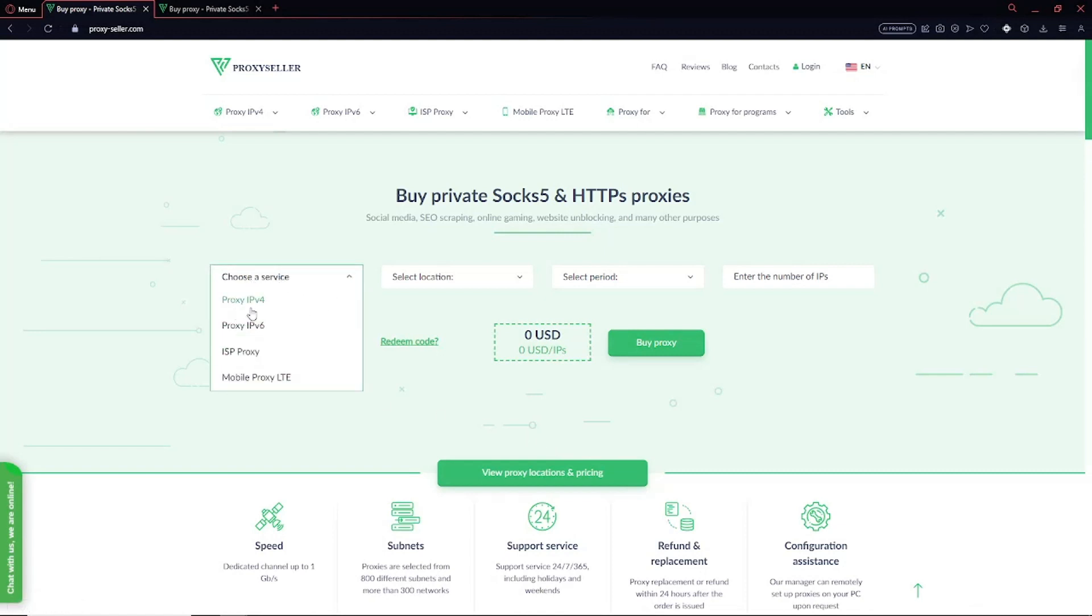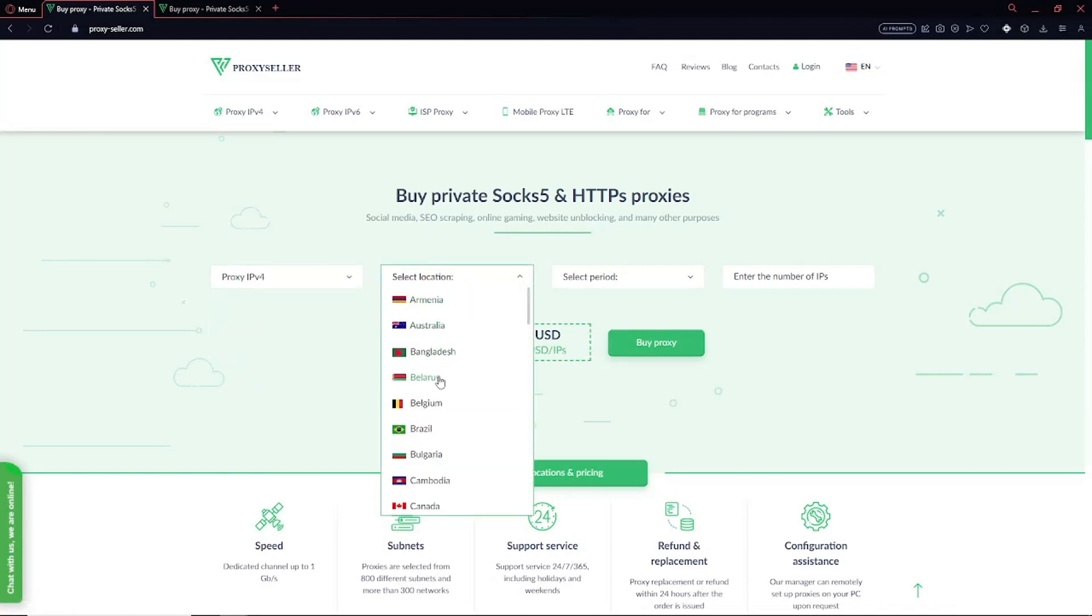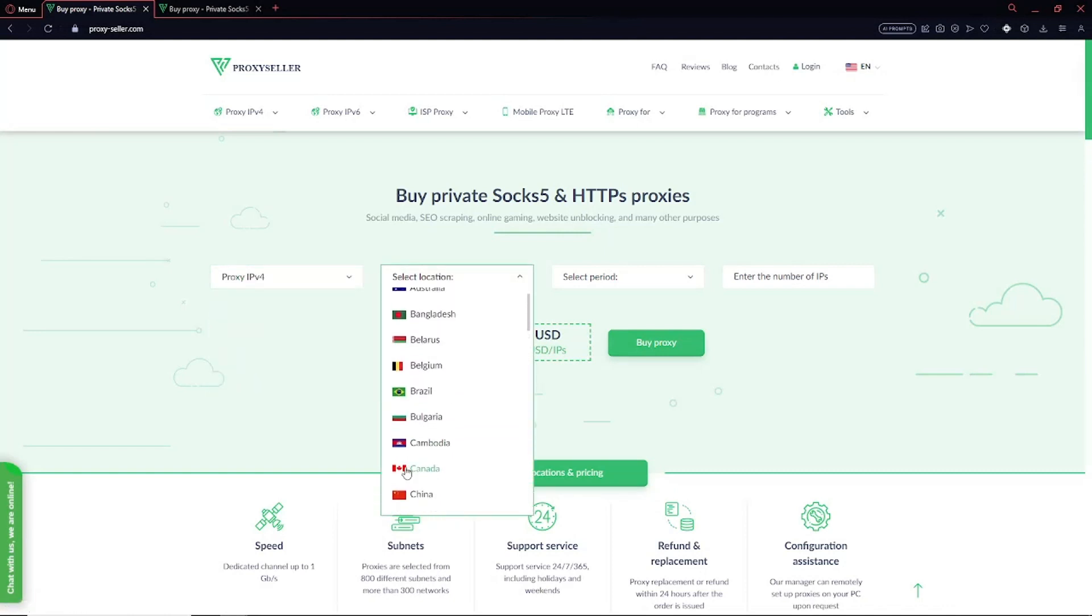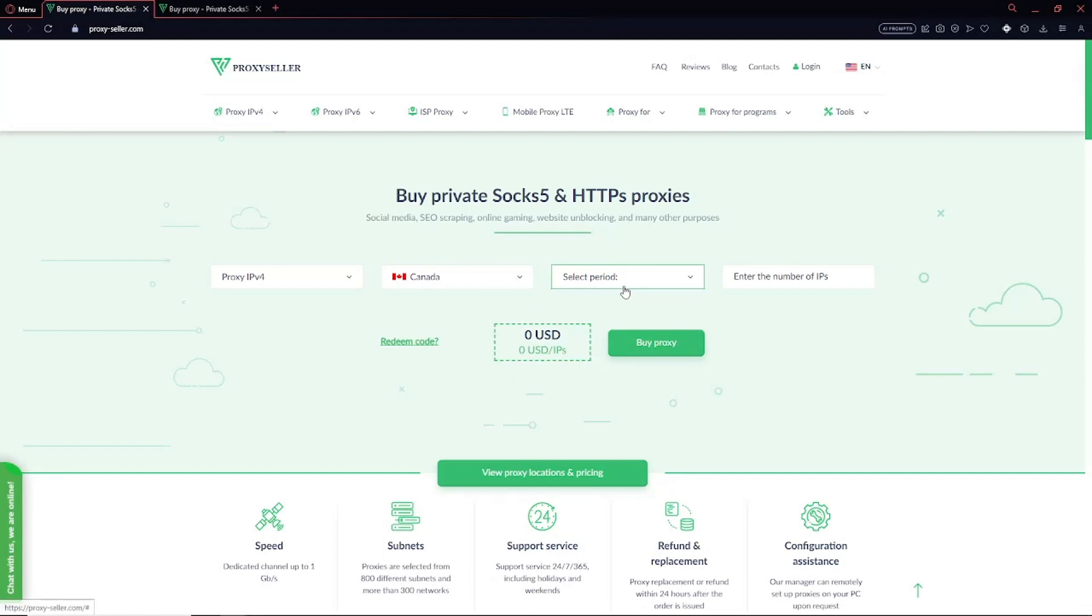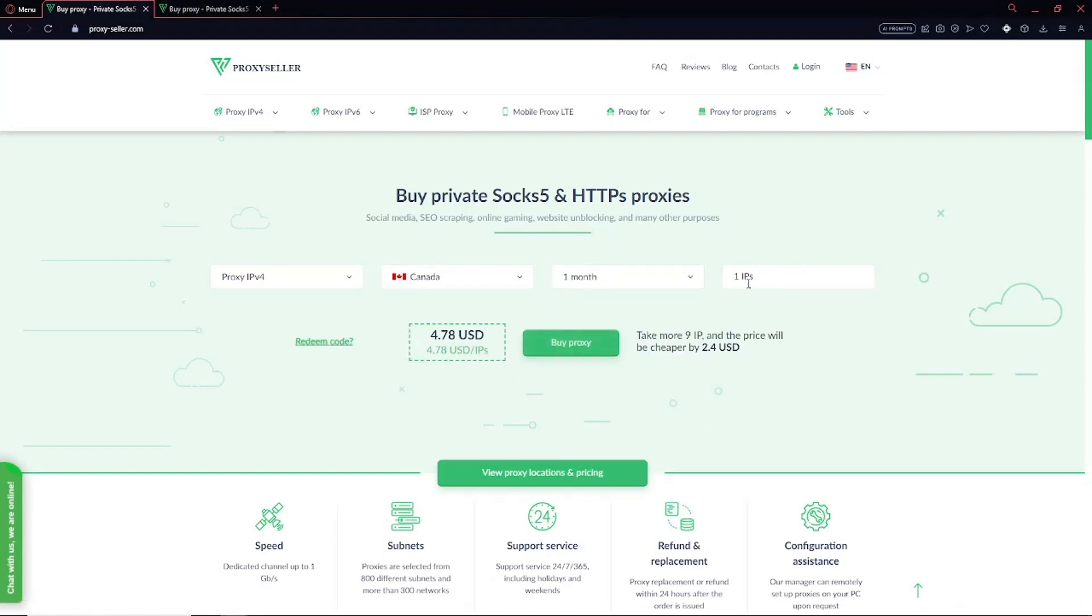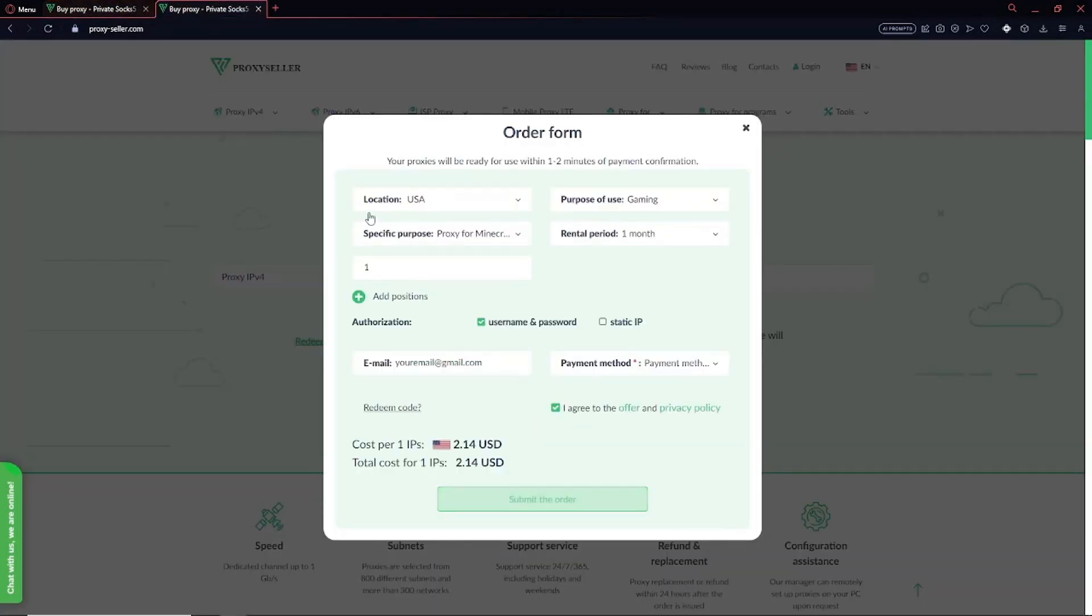Select Proxy. IPv4. Then select USA or Canada for the location. Choose your period to use the proxy and enter how many proxies you need. Then simply click on Submit the Order and fill in your payment details.